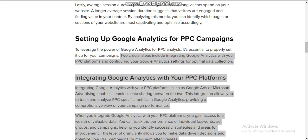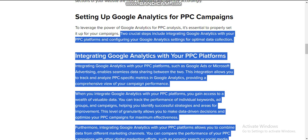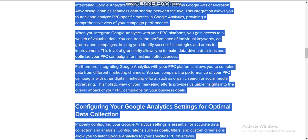Integrating Google Analytics with your PPC platform, such as Google Ads or Microsoft Advertising, enables seamless data sharing. When you integrate, you gain a wealth of valuable data. You can track the performance of individual keywords, ad groups, and campaigns, helping you identify successful strategies and areas for improvement. This level of insight generally allows you to make more informed, data-driven decisions.